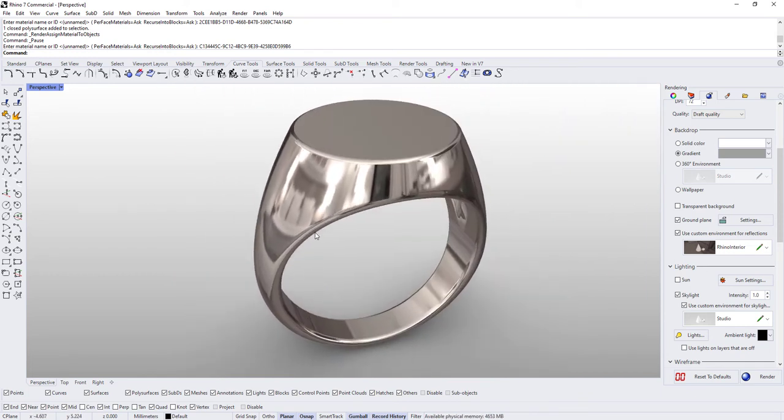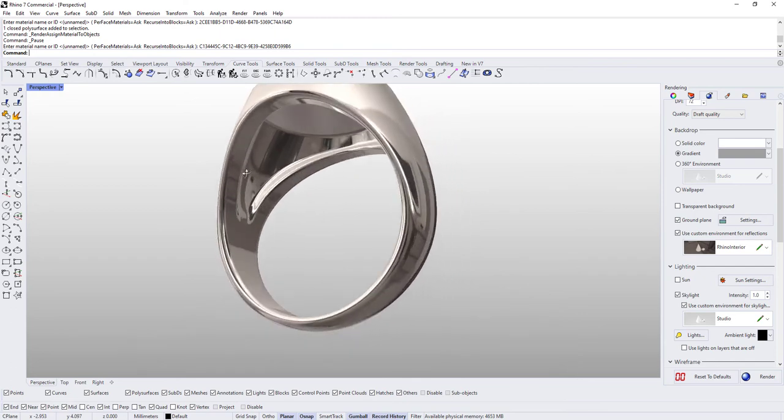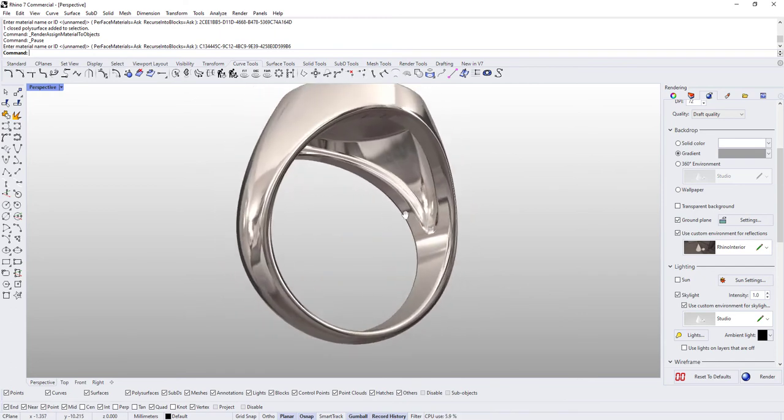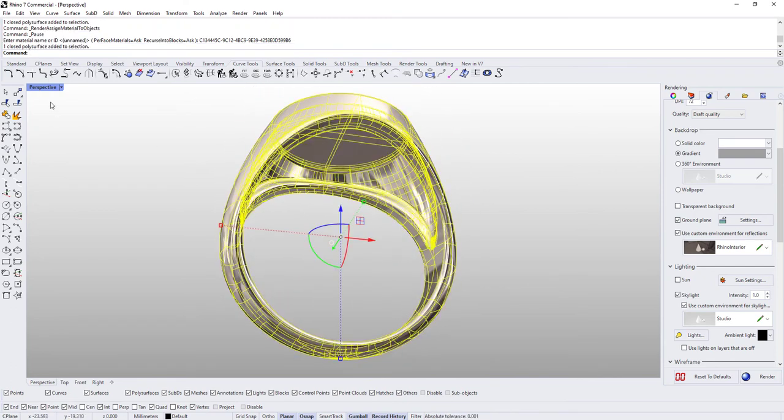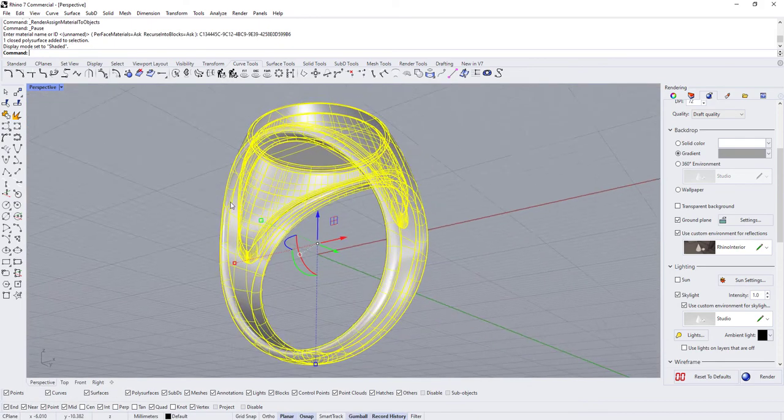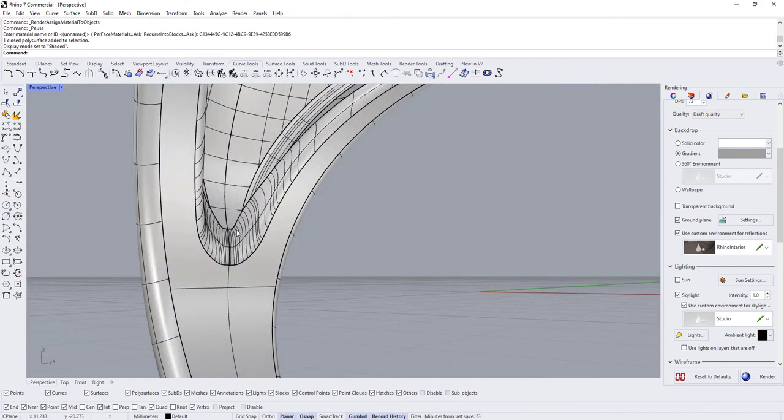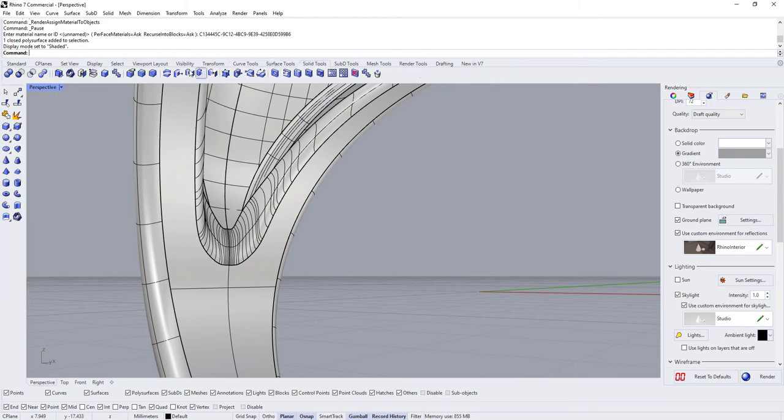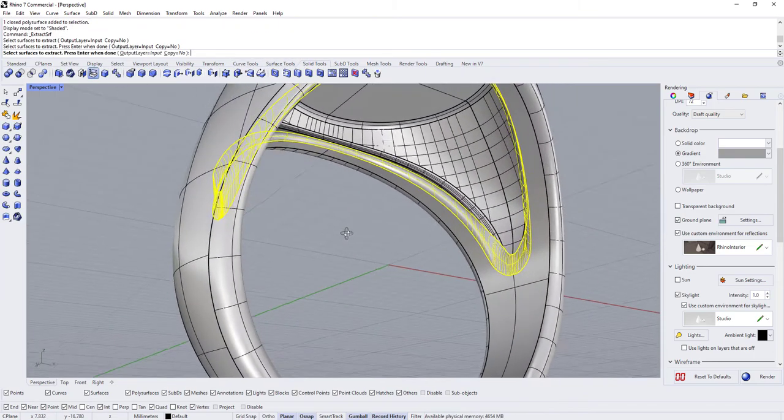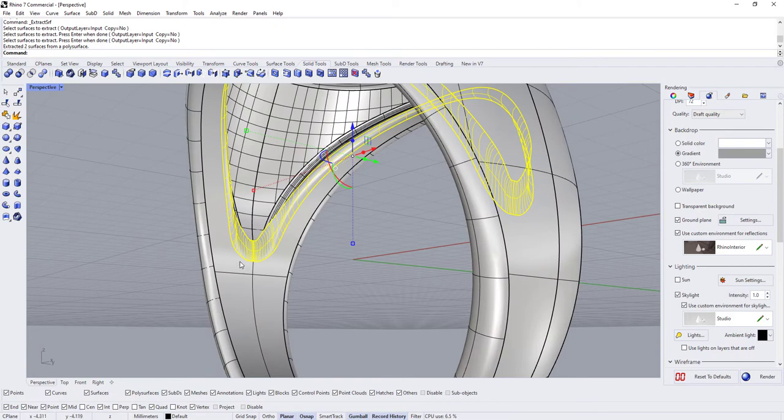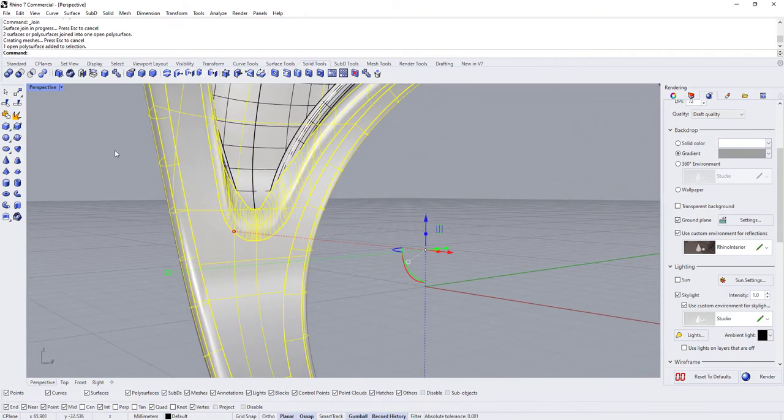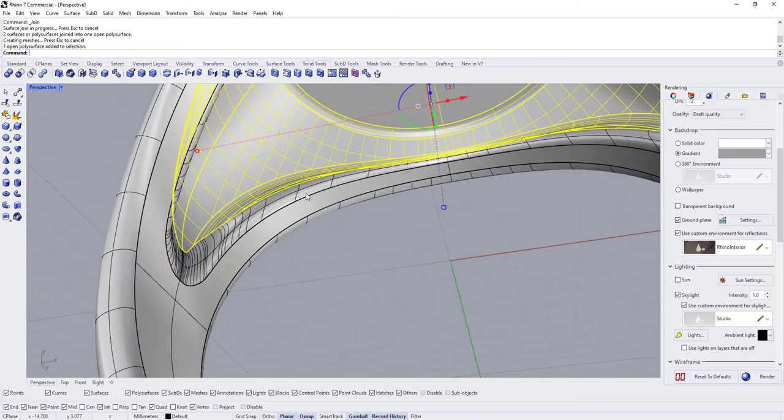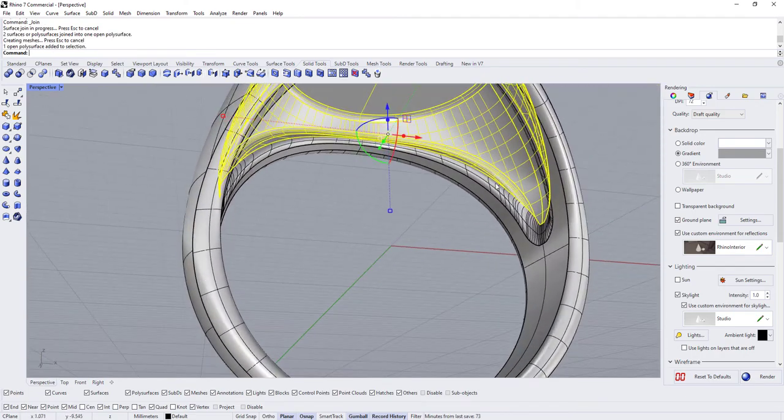But that's that. And then for the rough metal on the inside, we're going to come in—first I need to come in, let's go to shaded mode for a minute. I'm going to extract this surface here, so we're just going to come to solid tools extract surface. And then I'll join those back together and then I'll also join that with the rest of the ring and that'll leave this as a separate piece.